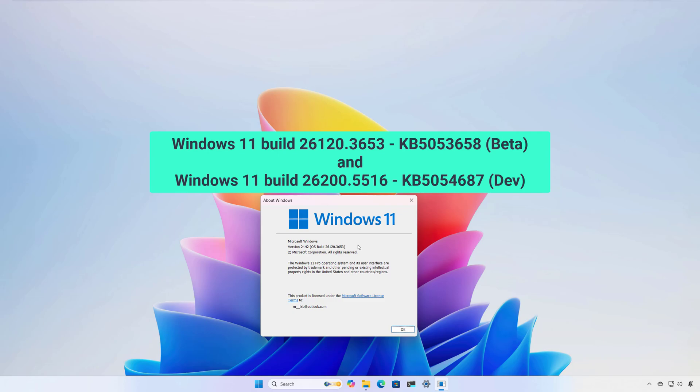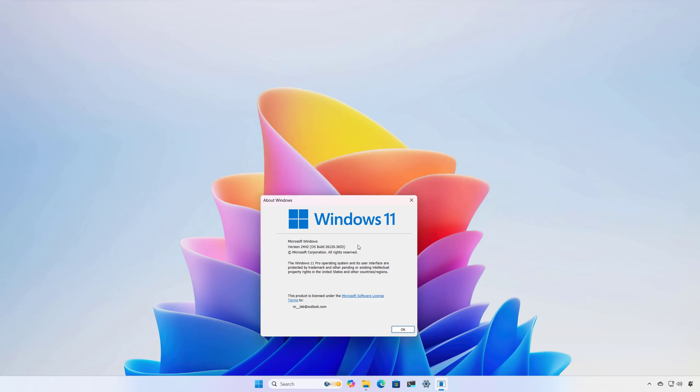In addition, this video will also cover Windows 11 Build 26200.5516, also known as KB5054686 in the dev channel, as it includes most of the same changes as the preview and the beta channel. There is a lot to cover, so let's get started.